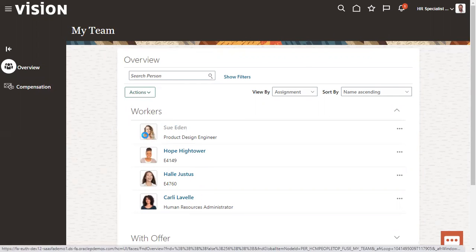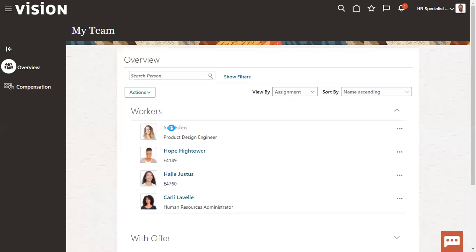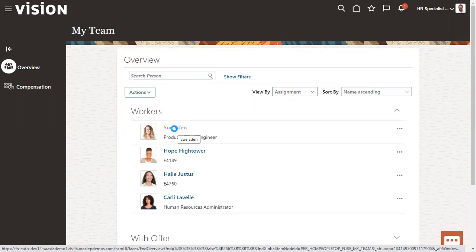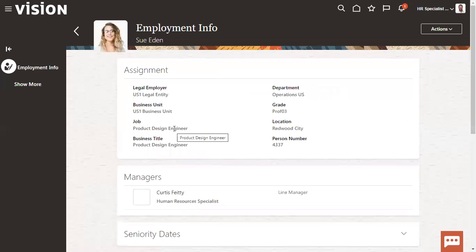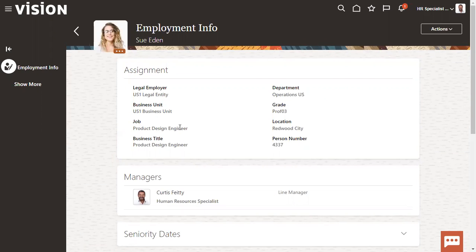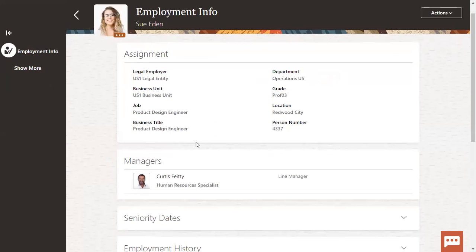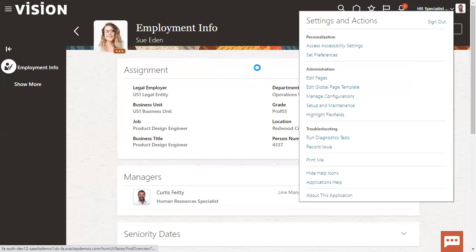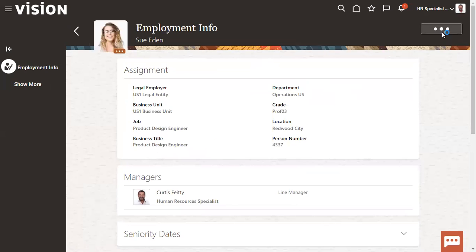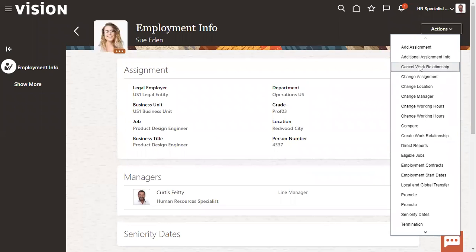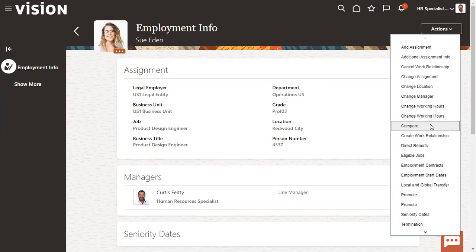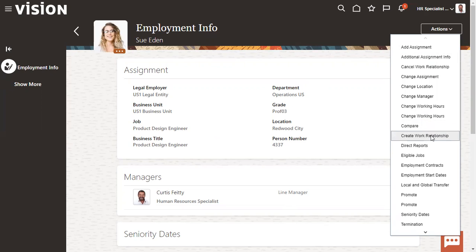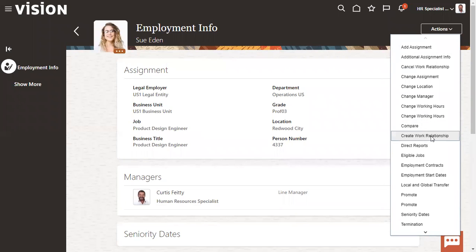So the moment when you have access to the line manager, line manager is one of the abstract role. Once you do that, employee will log in and choose My Team, then employee will come to know who are reporting to him. He will be able to find the complete reporting employees. Here we are not using the role called human resource specialist because that is admin role. Generally it will not be assigned for all the employees. Line manager, employee, contingent worker, these are abstract roles which we have.